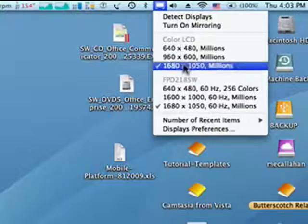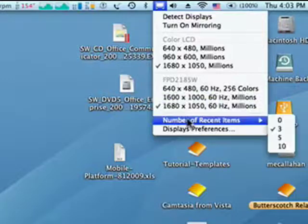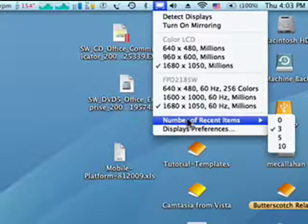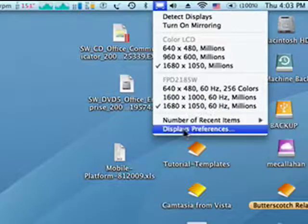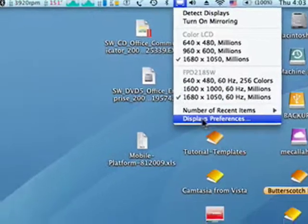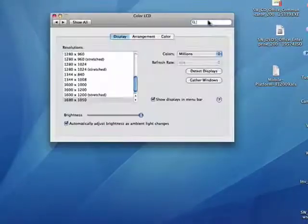This is the one on the Mac, this is the one that's connected to it. You can look for the number of recent items, you can even click display preferences, and it will open up for you.